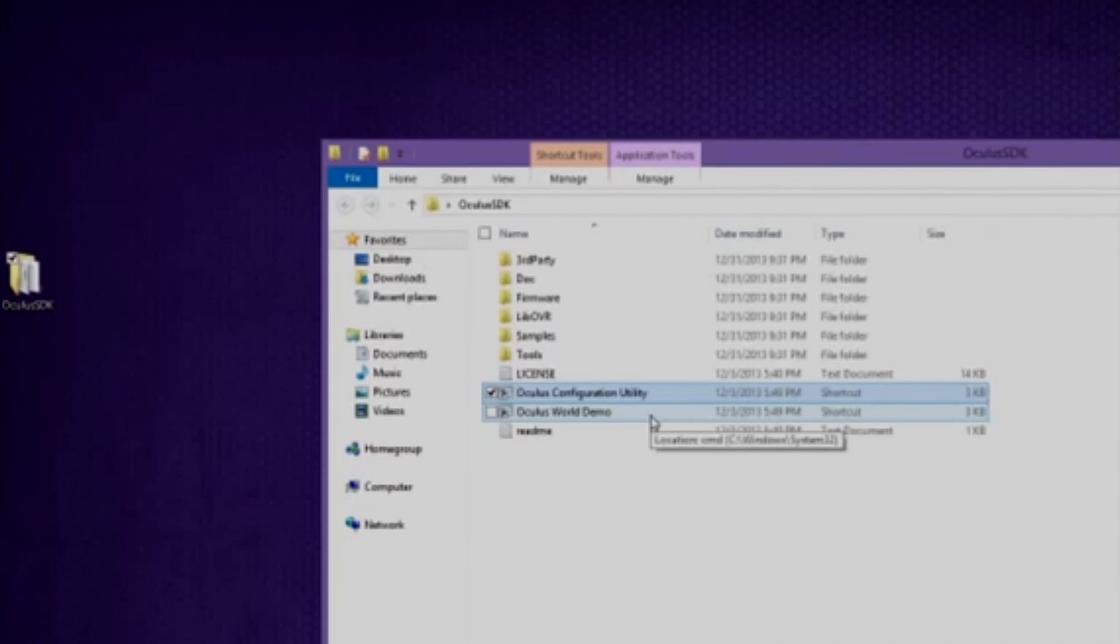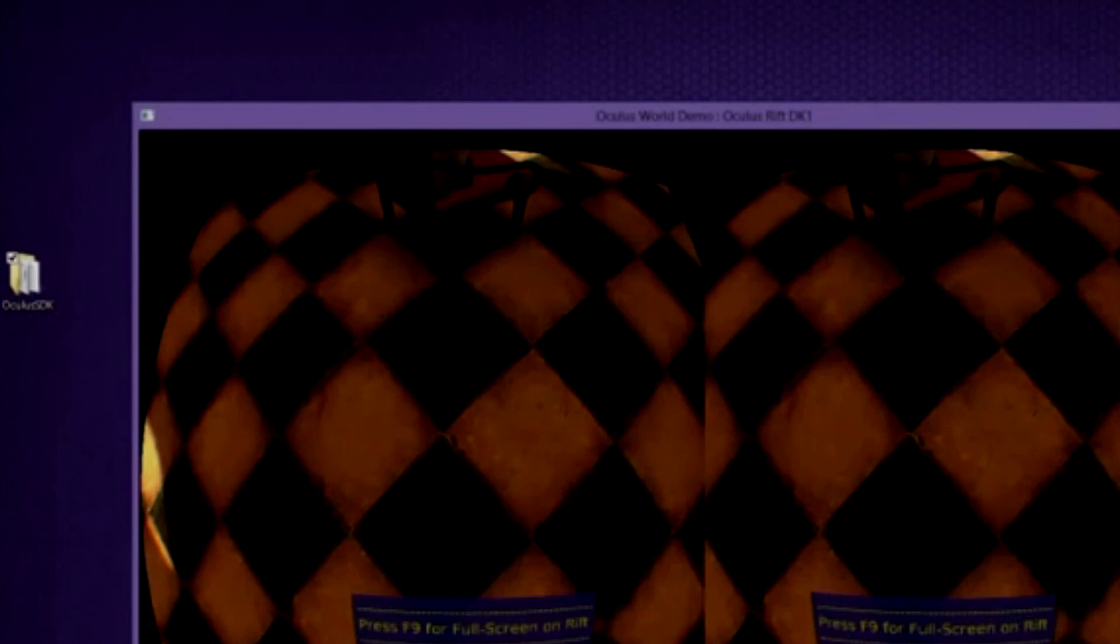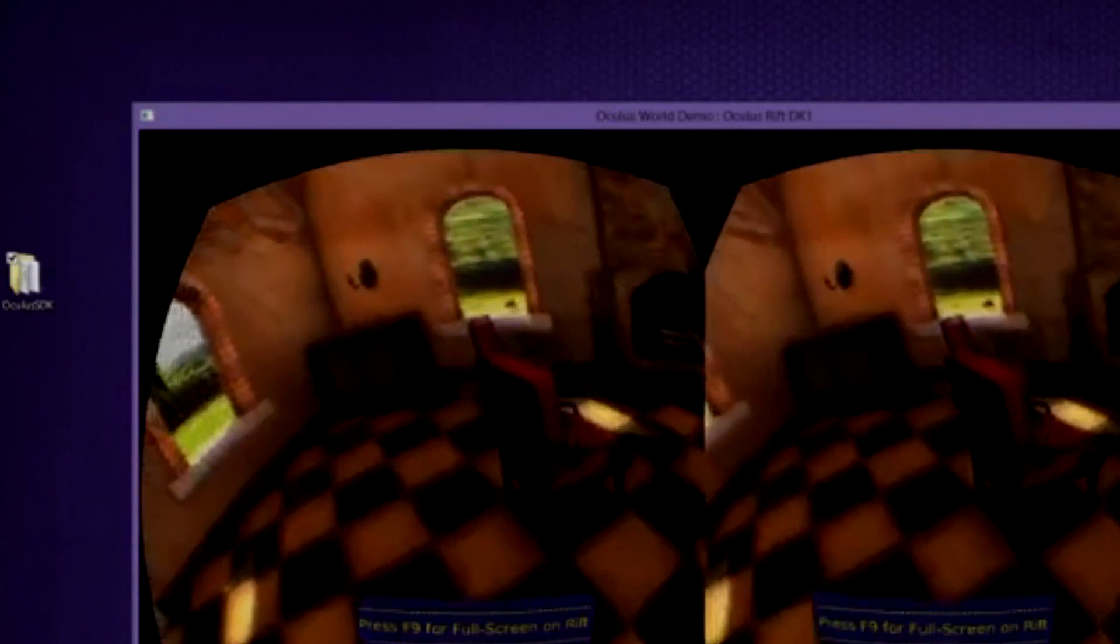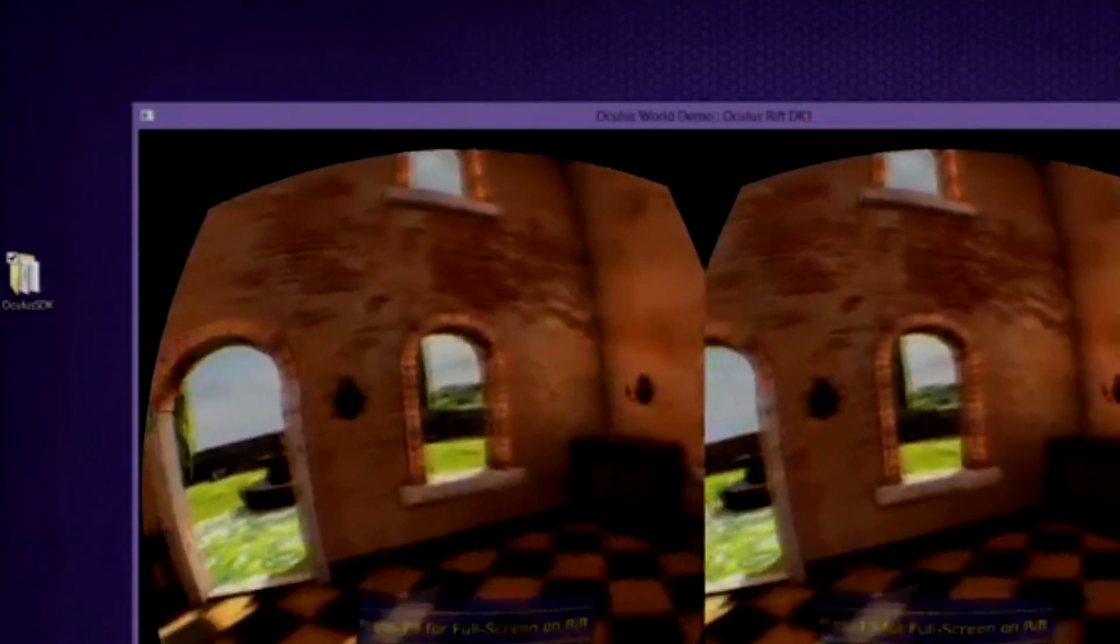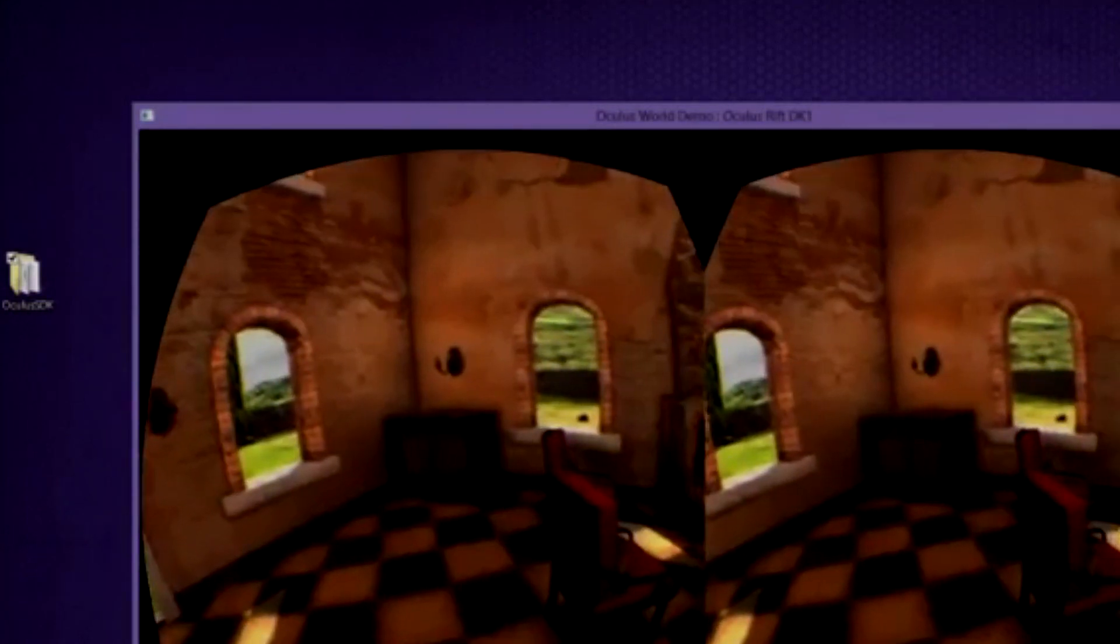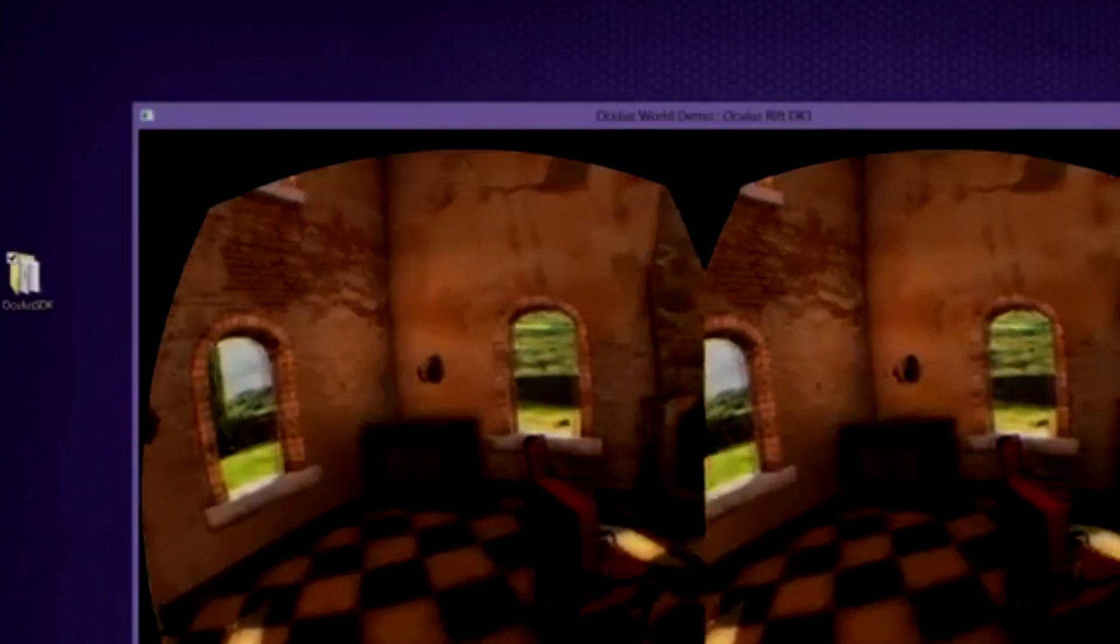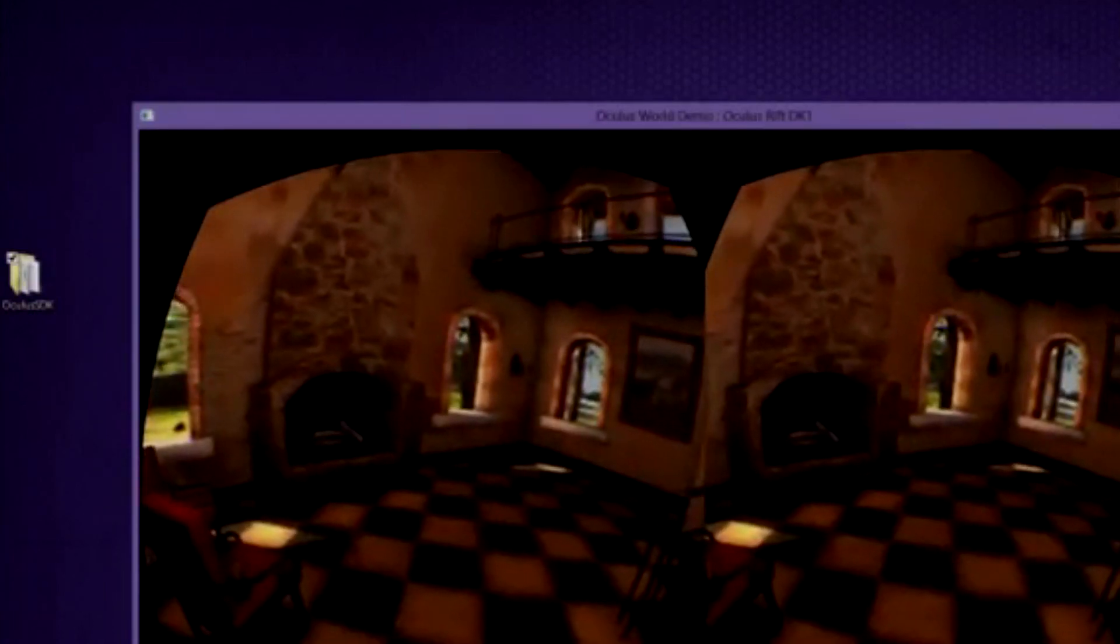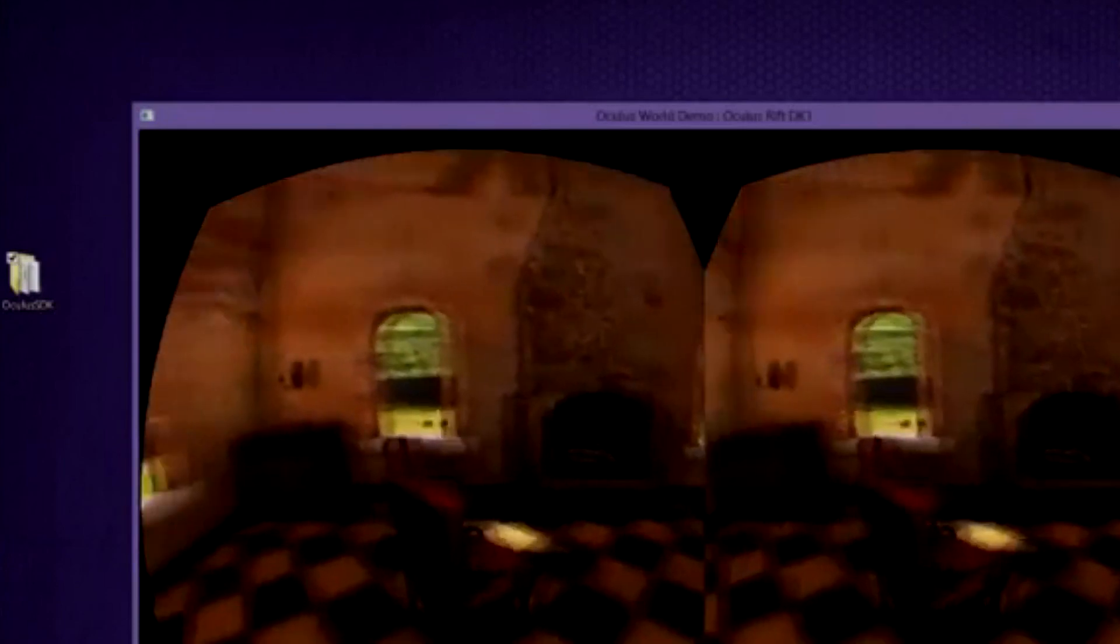For the next part, you're going to want to go ahead and launch the Oculus World demo. And you're going to see that obviously it says press F9 for full screen and Rift. And you're going to know it's working if you pick up your Oculus Rift and obviously it starts tracking. And that's basically it. You're up and running. Put on the Rift and enjoy the next generation of gaming.